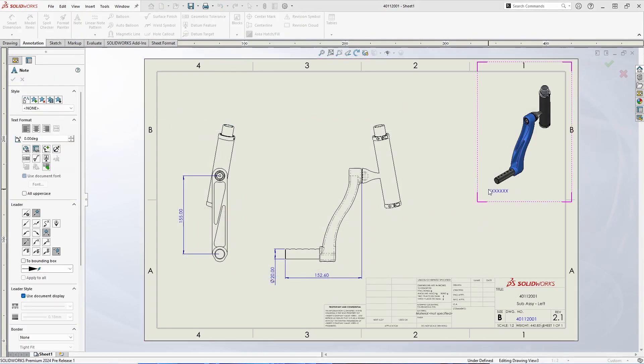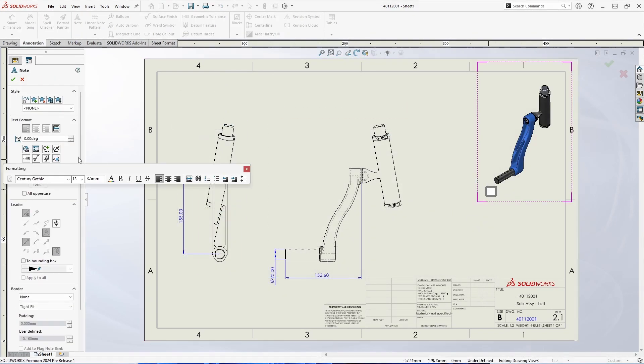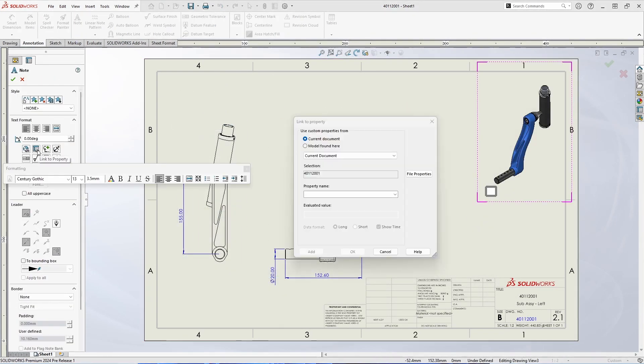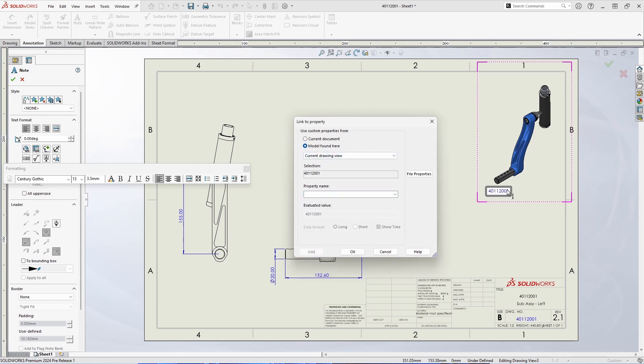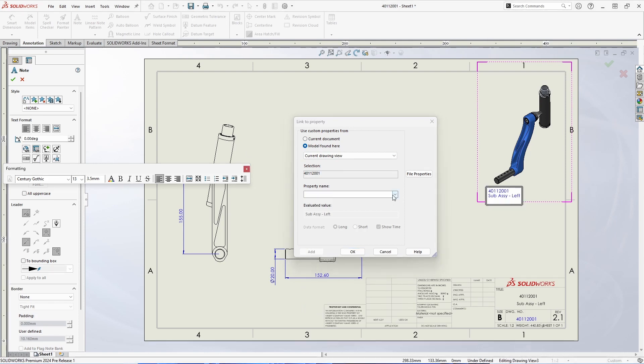For our next enhancement we'll start by adding a note. We'll open the link to property dialog window to add in properties to this note. You'll notice that I now have the option to leave this dialog window open to add in multiple properties.